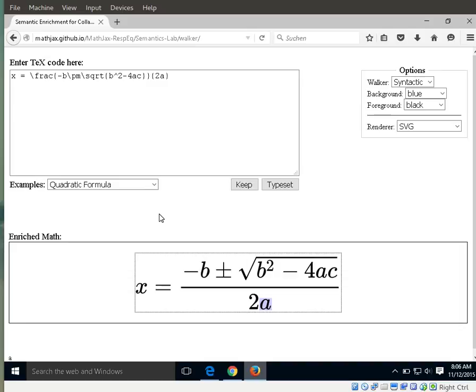Similarly, this happens for other situations. For example, in the upper part of the fraction, there is a B squared, which is read as "B squared" rather than "B superscript 2."